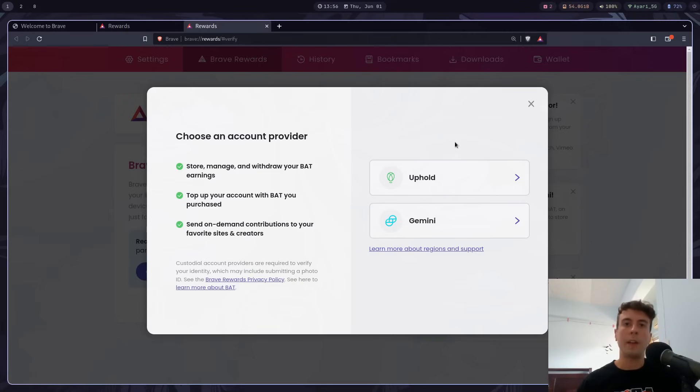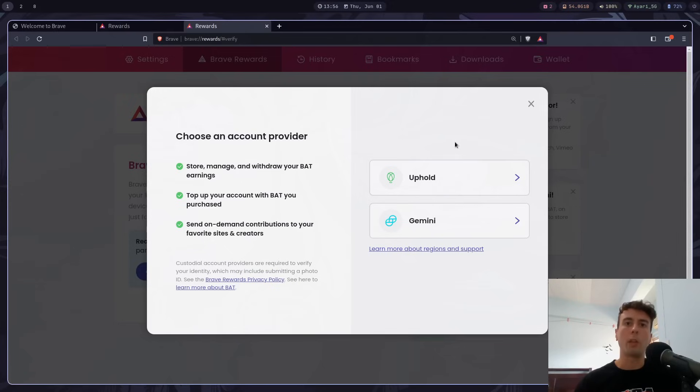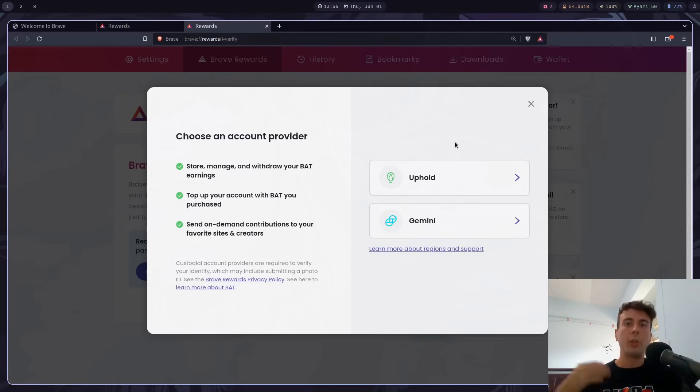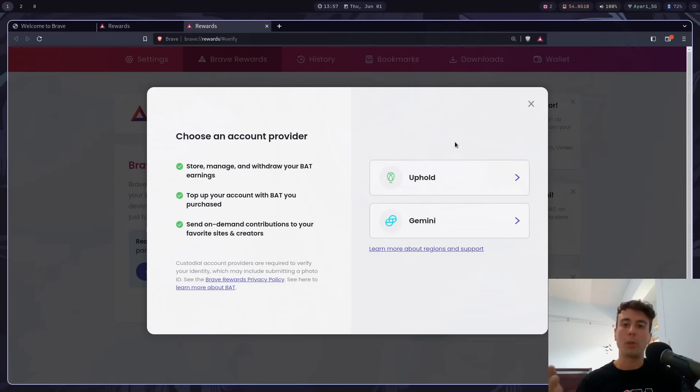So the only way you can use it is by spending it on other creators. So automatically, if you go to maybe my YouTube page, I'm signed up with Brave Rewards. But if you don't change the settings, then I think it will automatically send me a little bit every time you watch my videos, something like that, and any other creators that are signed up for Brave Rewards. So you can still tip those creators, but of course, those creators can't withdraw any of their BAT without signing up for an Uphold or Gemini account.